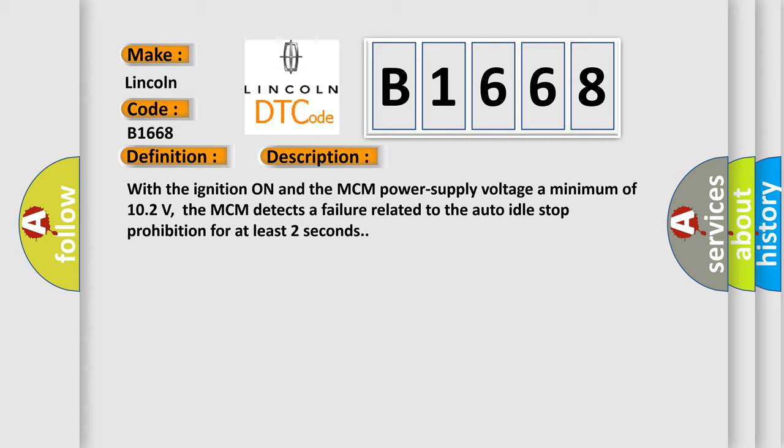With the ignition on and the MCM power supply voltage a minimum of 10.2 volts, the MCM detects a failure related to the auto idle stop prohibition for at least two seconds.